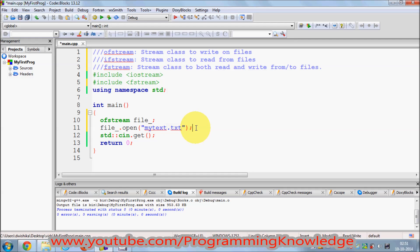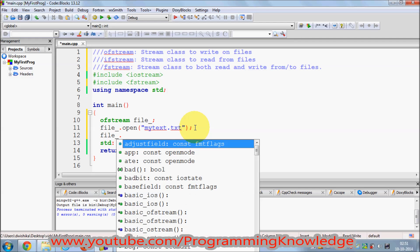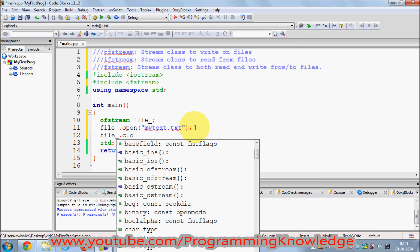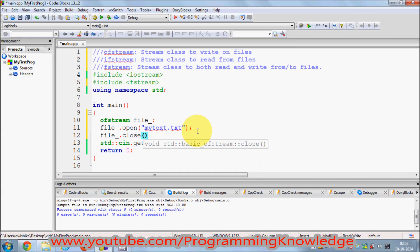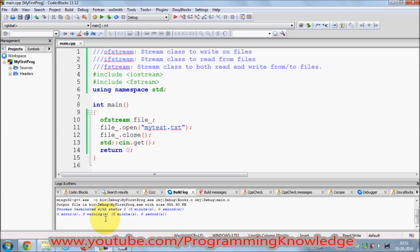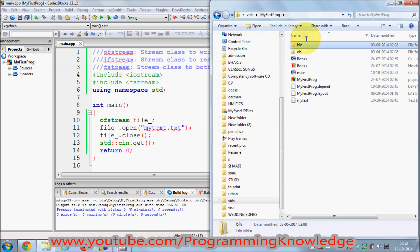Whenever you open a file you also need to close it to safely release it. Always remember: whenever you open a file, you need to close it — this is a rule of thumb. The close function doesn't take any arguments. I'll compile the program and it compiles successfully.